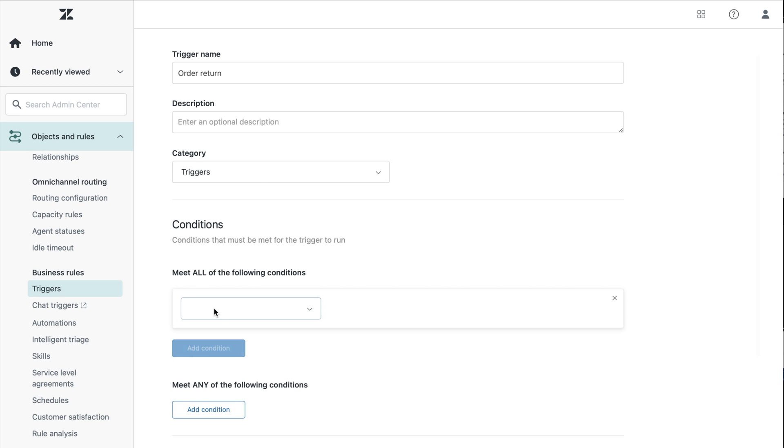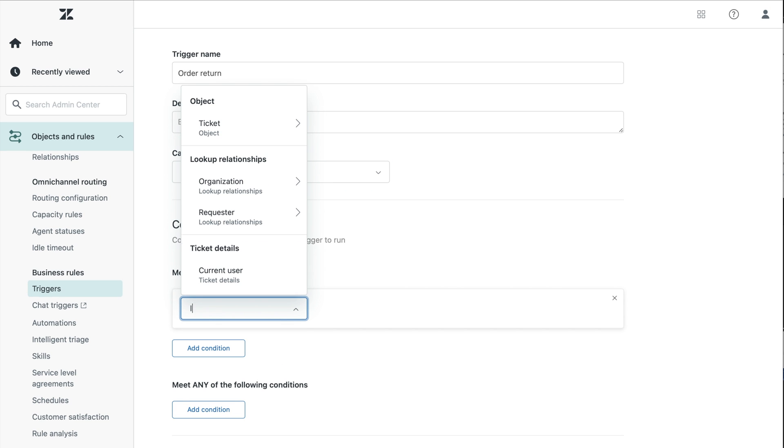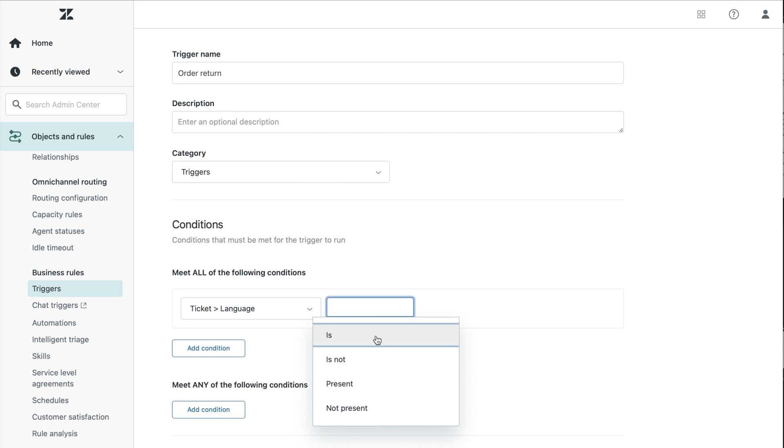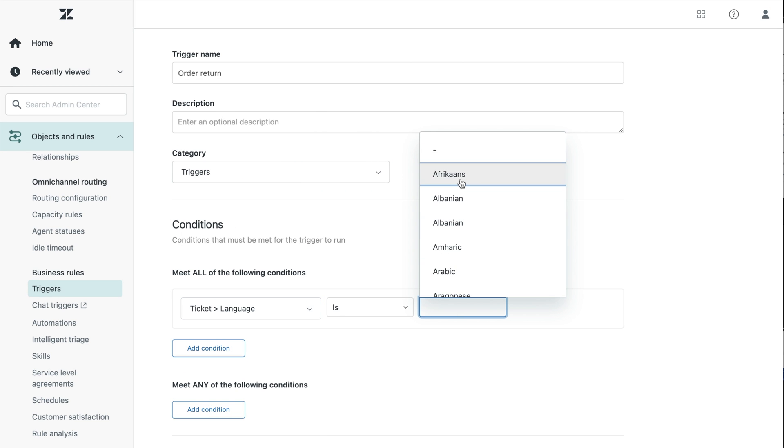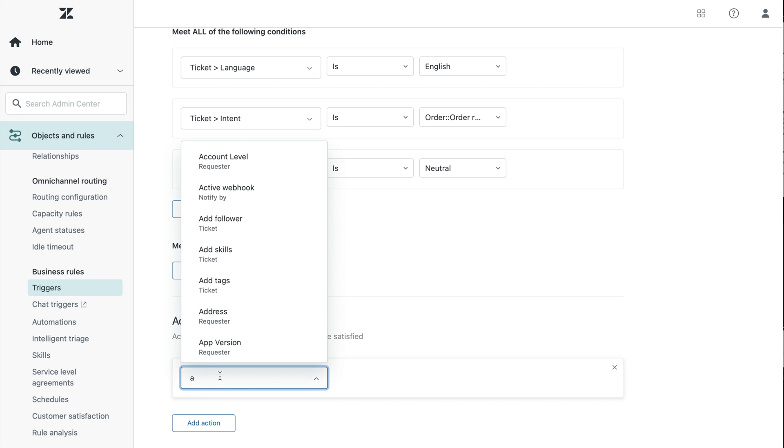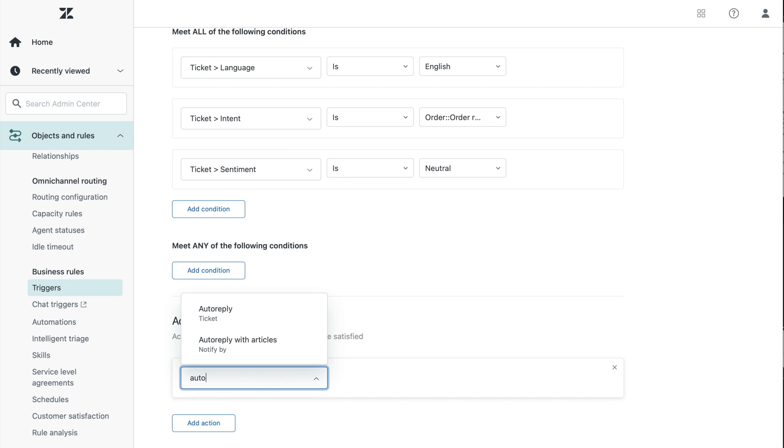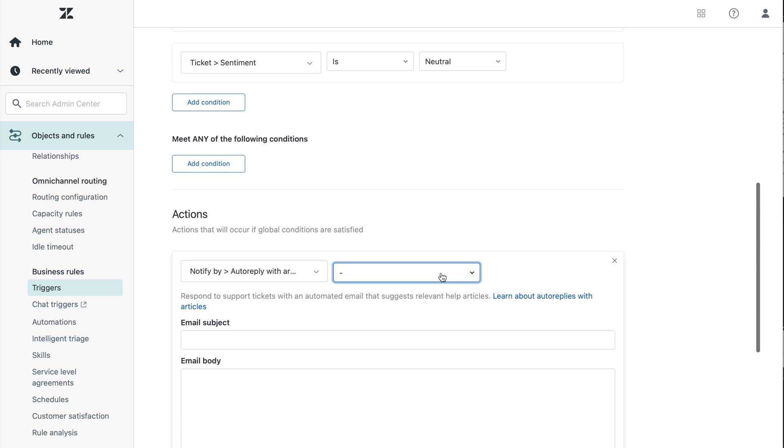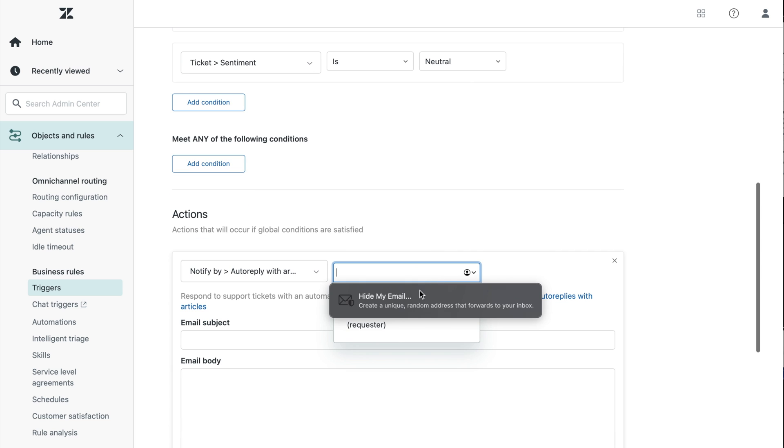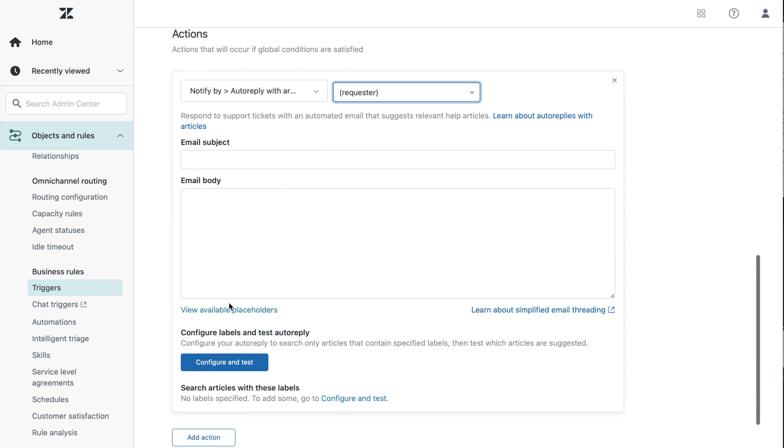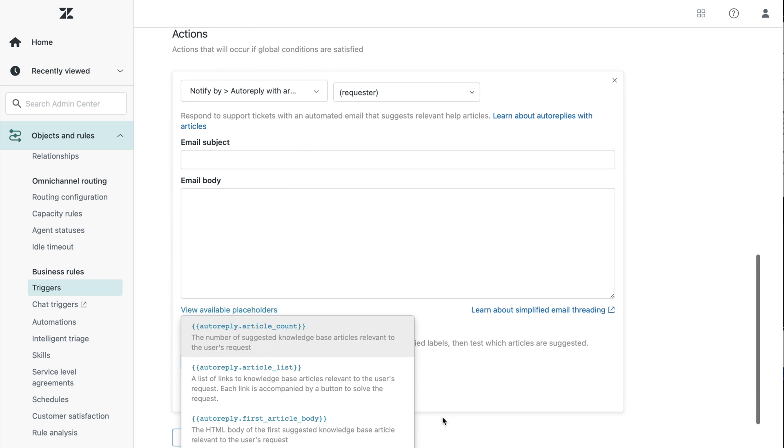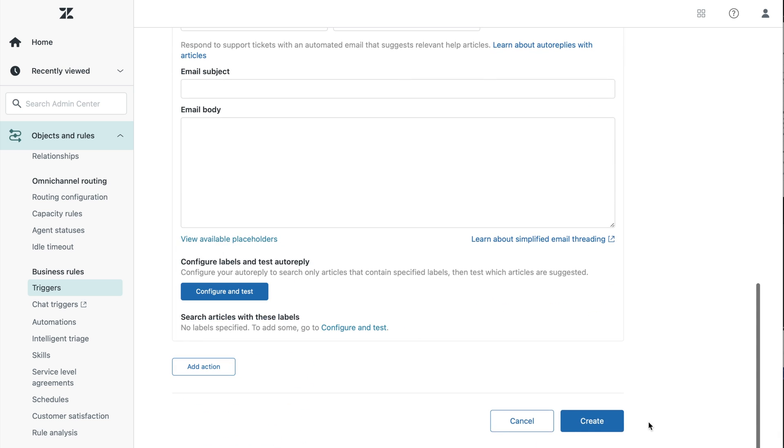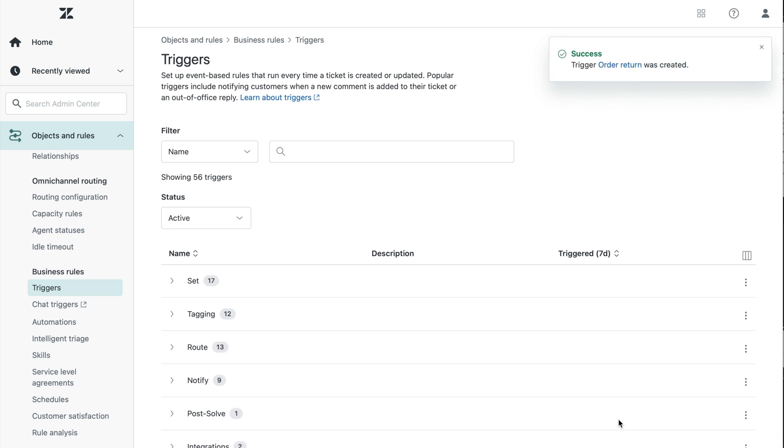From here, you can set conditions to create custom responses to customer requests via email based on AI predictions about intent, language and sentiment. What's great is you can also use triggers to set up omnichannel routing to intelligently triage tickets to the right teams based on sentiment, language and intents. To learn more about how to optimize triggers and intelligent routing, be sure to check out our other video on intelligent triage.